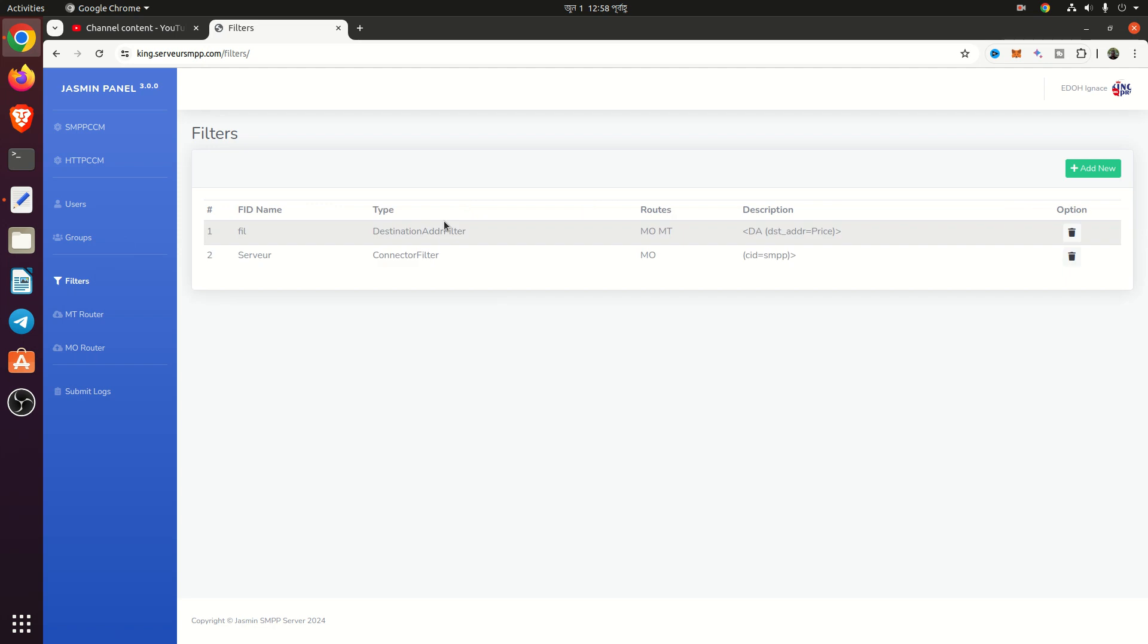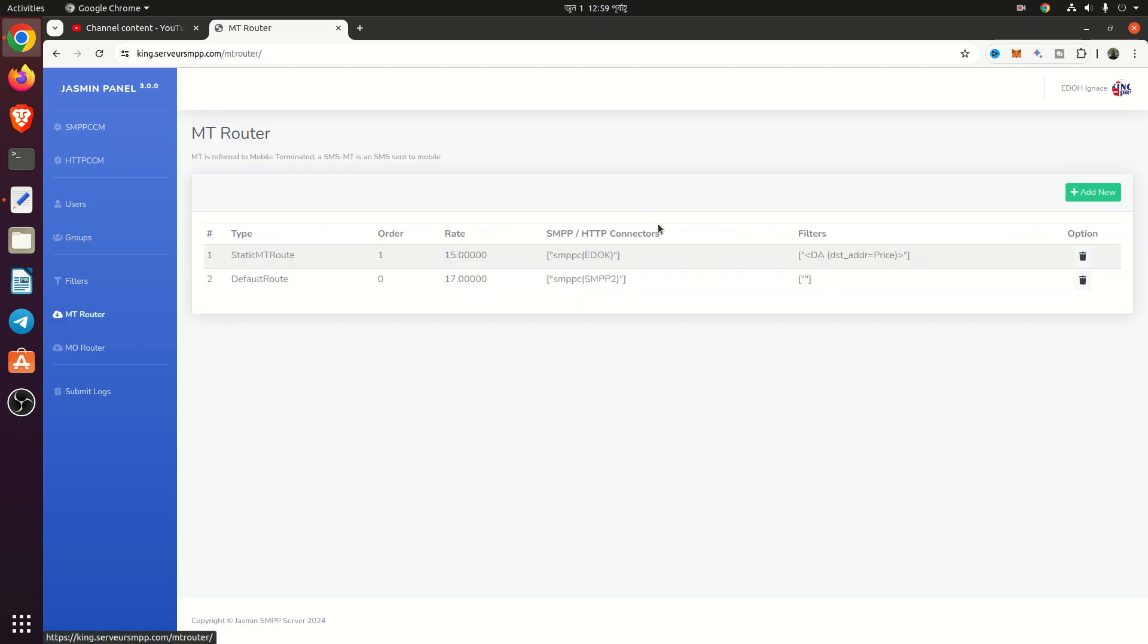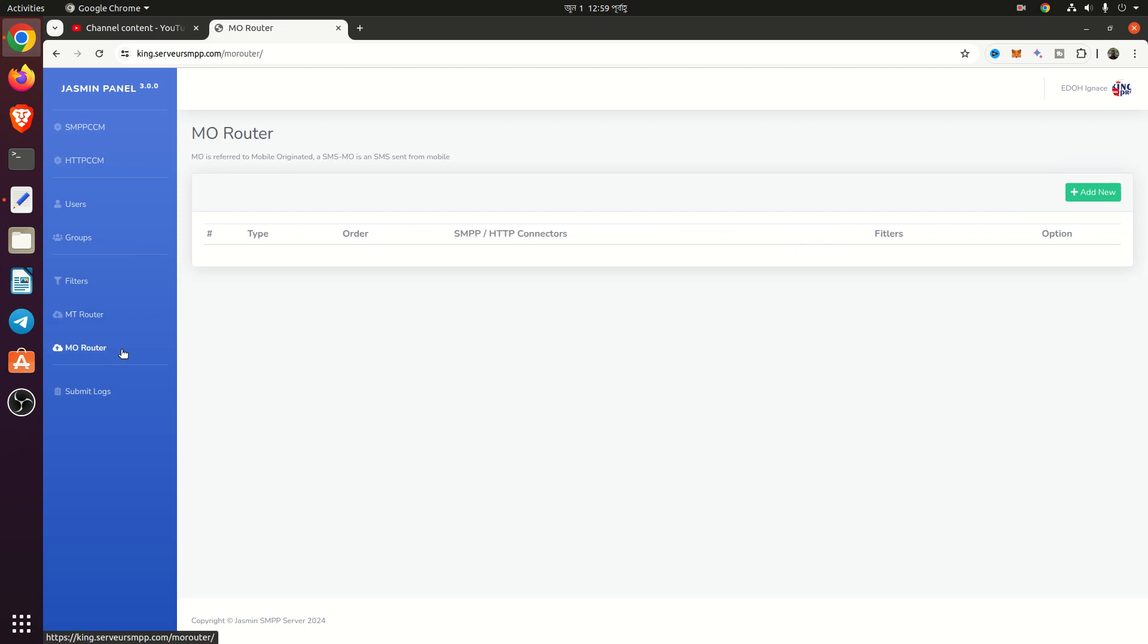From empty routes, you can set up empty routes. From MO routes, you can set up MO routes.